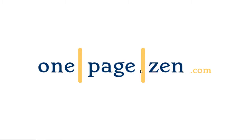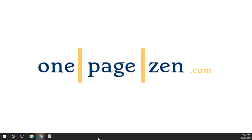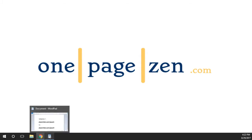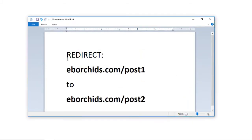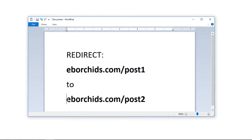Hello, everyone. It's Joe from OnePageZen.com, and in this short tutorial, I'm going to show you how to configure 301 redirects in order to automatically redirect users from one URL on your website to another URL.